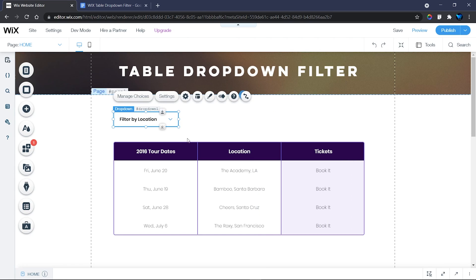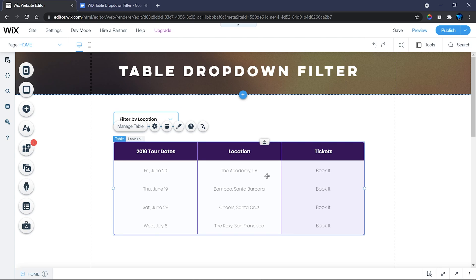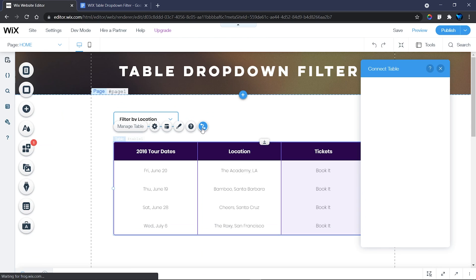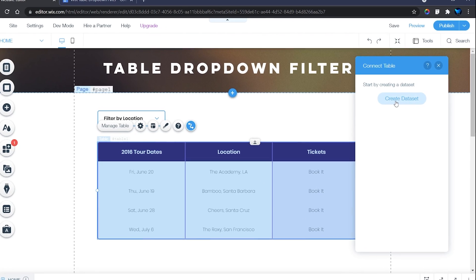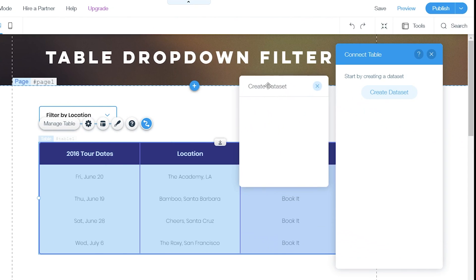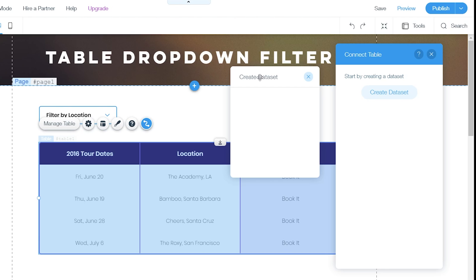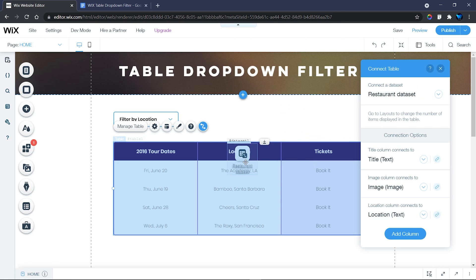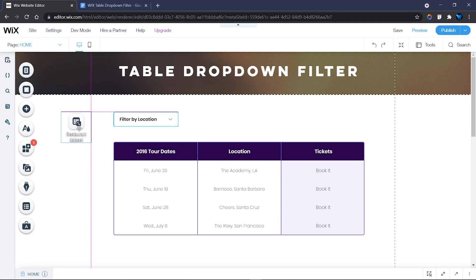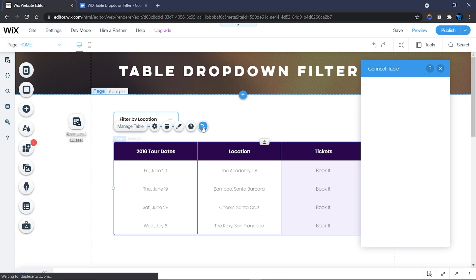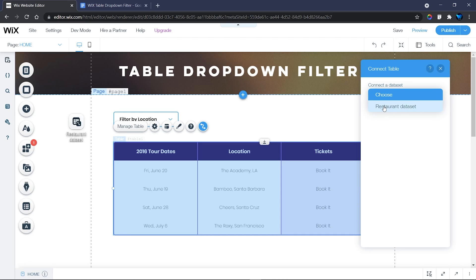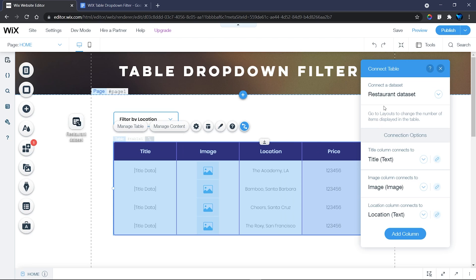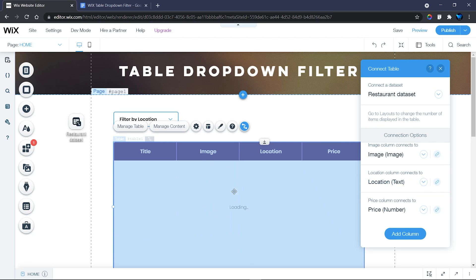Now we need to connect our table to the database. Head over to the Connect to Data icon and click it. Since we don't have any datasets on the page, it will prompt you to create one. Create a dataset from your database — I'm using the Restaurant Database. You can rename it, but I'll leave mine as 'Restaurant Database Dataset'. Click Create, and it will generate a fresh dataset. Then click back on your table, click Connect to Data, and choose the Restaurant Dataset. It will automatically pull in your content.